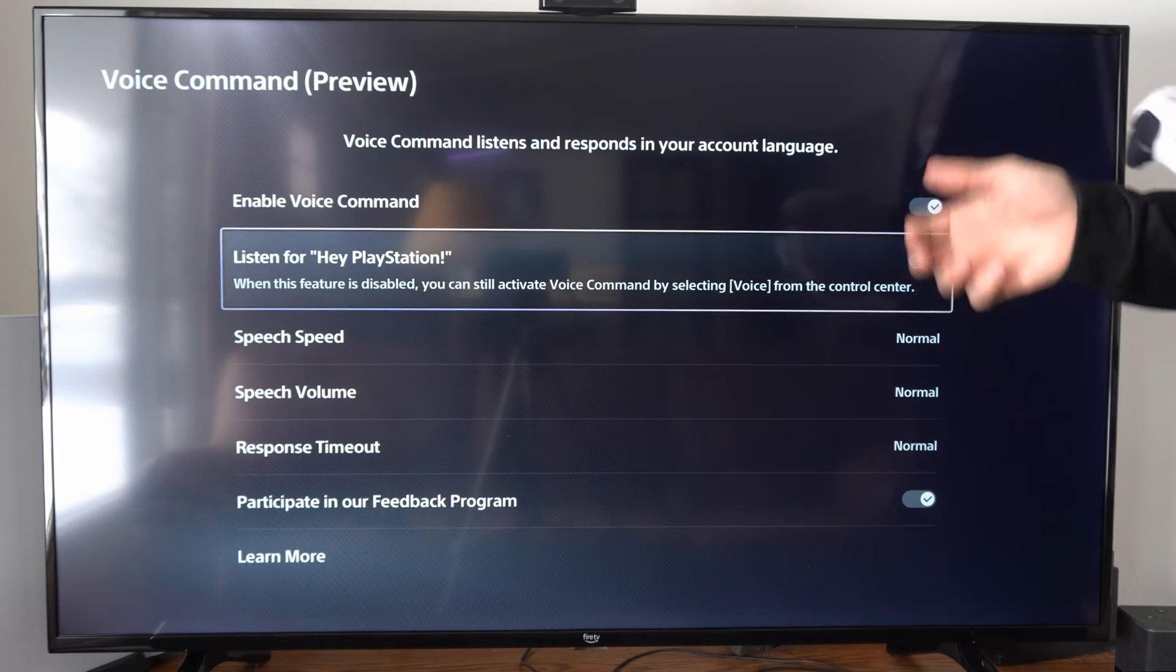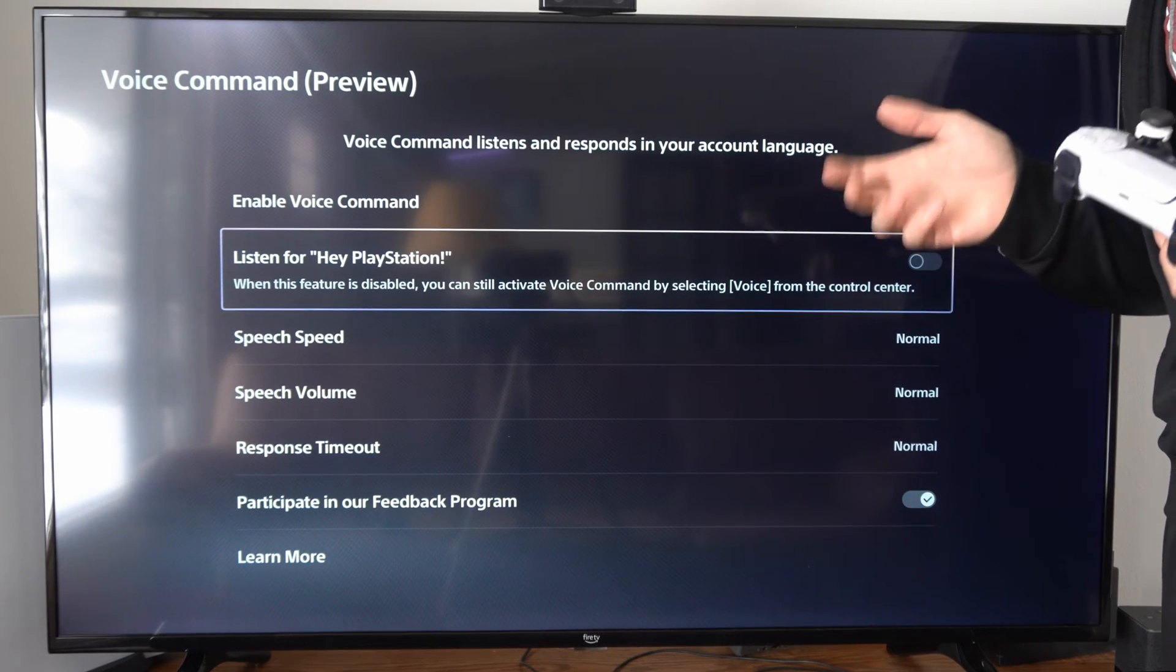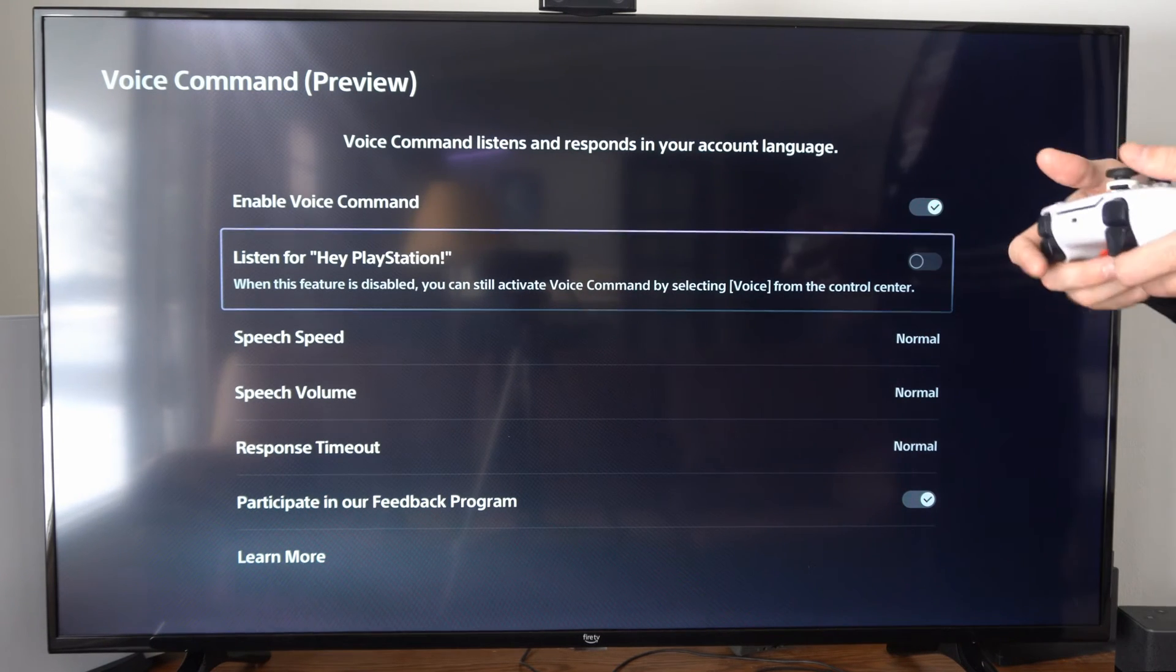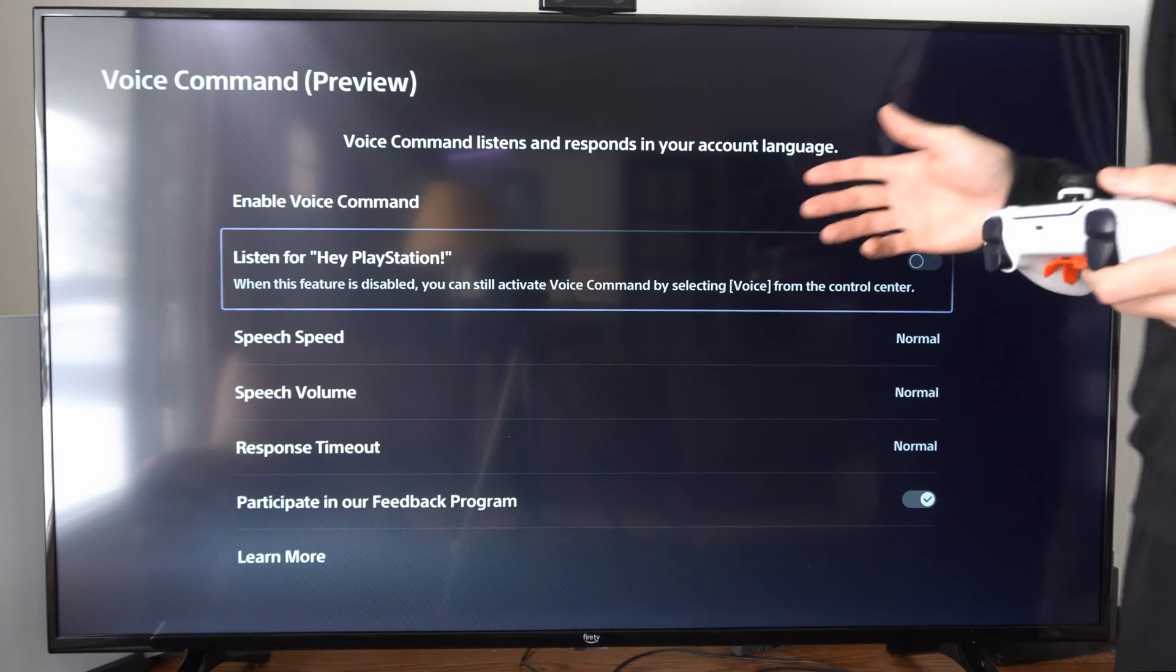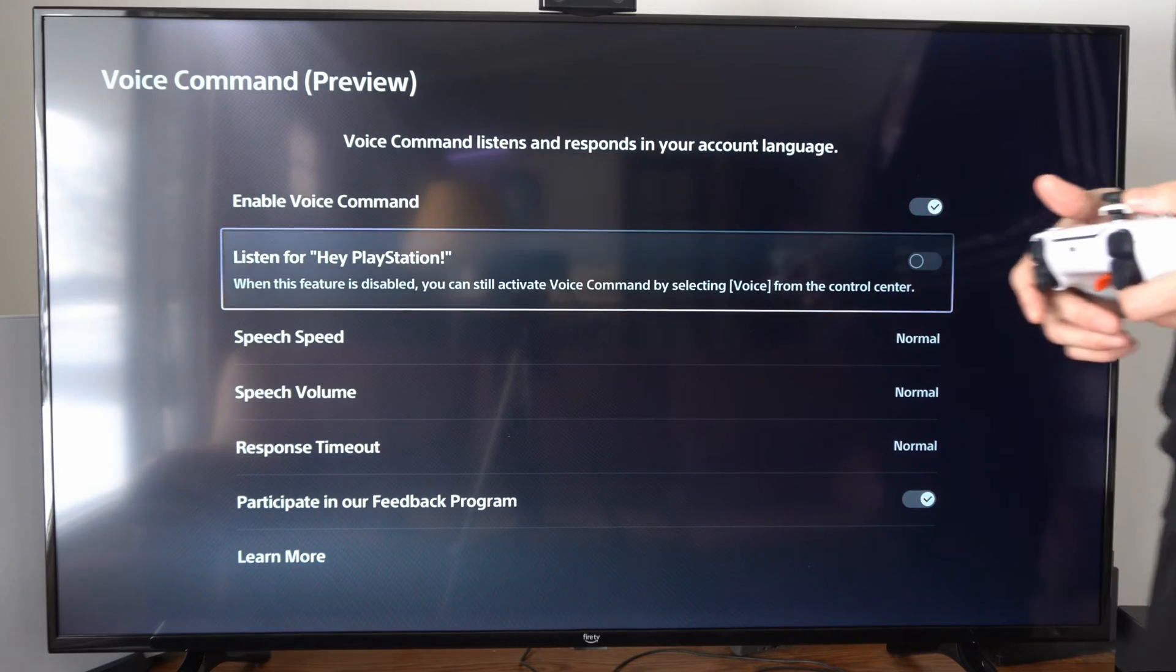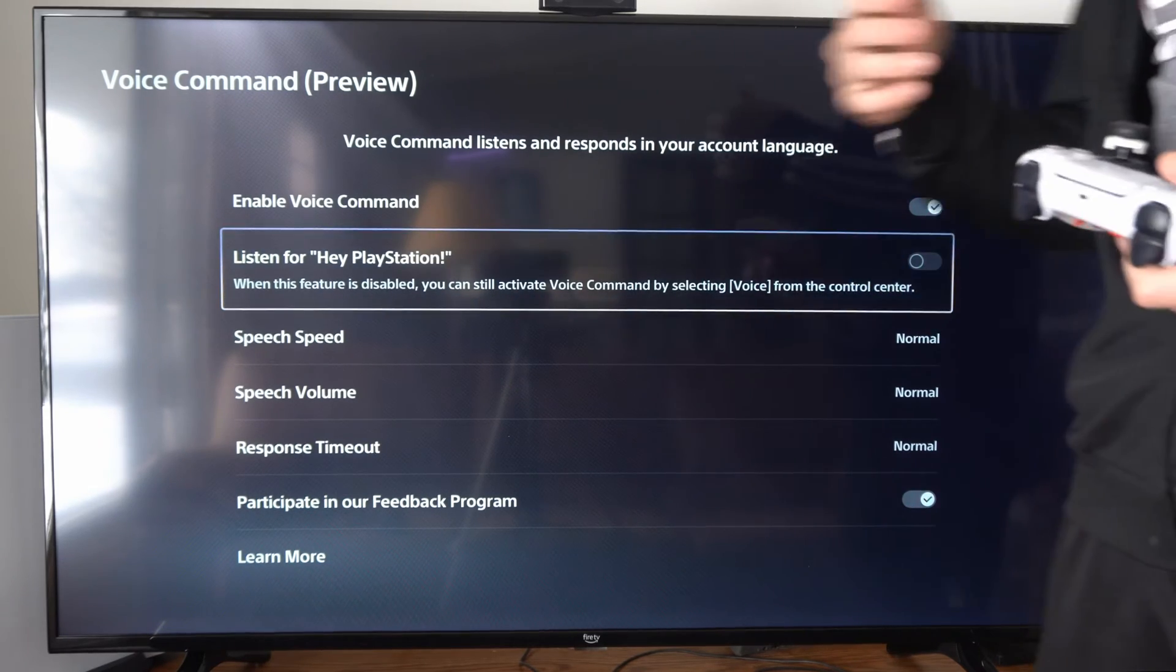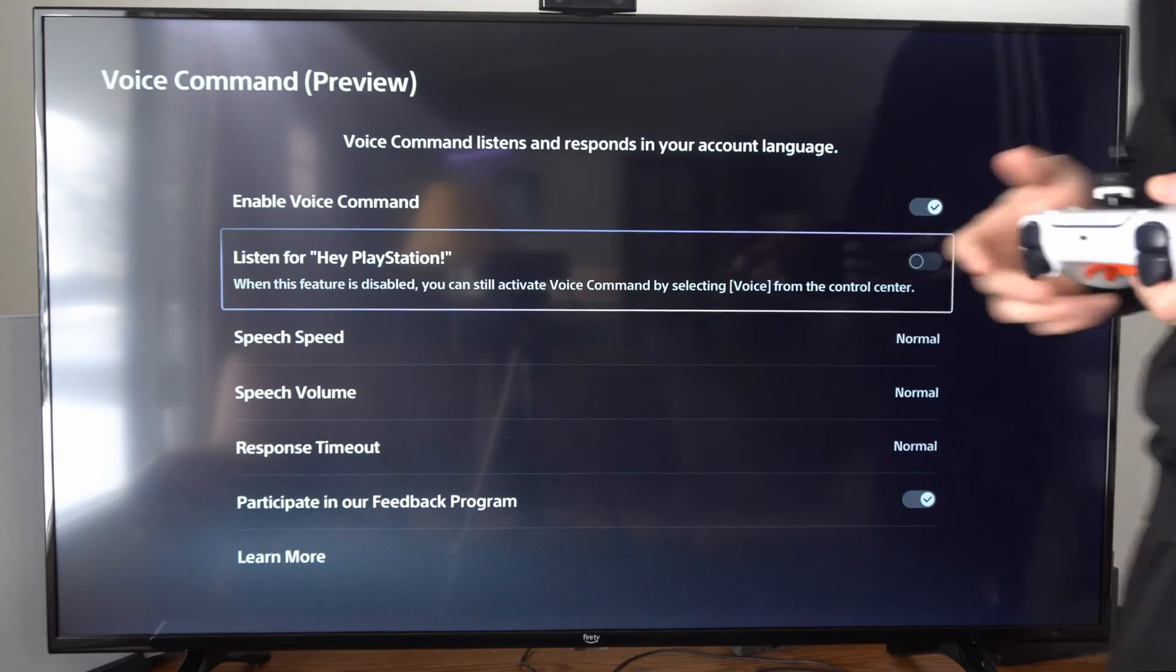Now you can still use the voice commands on your PlayStation, but it's going to be a little bit different to access. So you can't just say Hey PlayStation anymore.